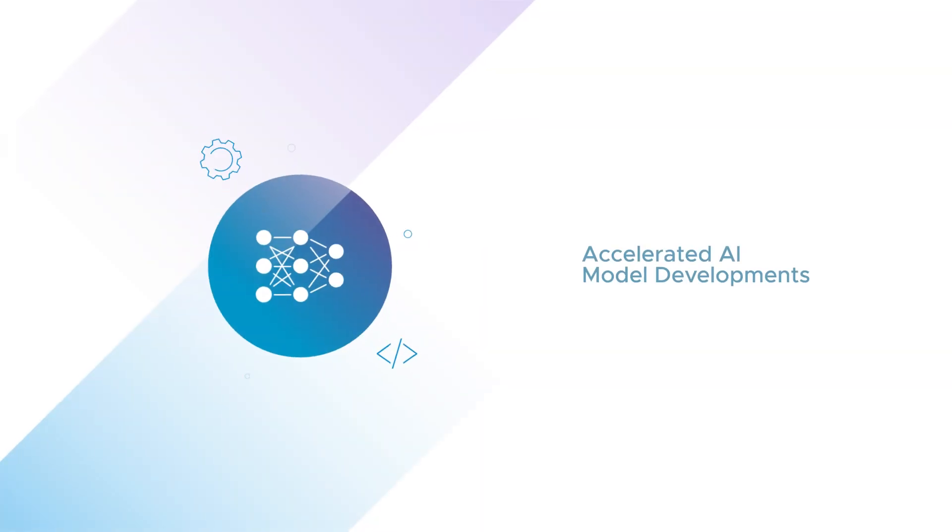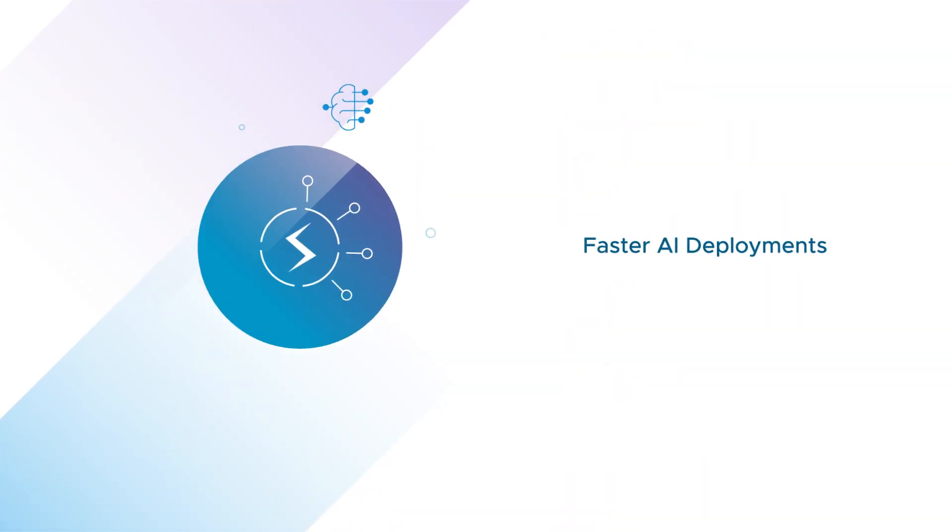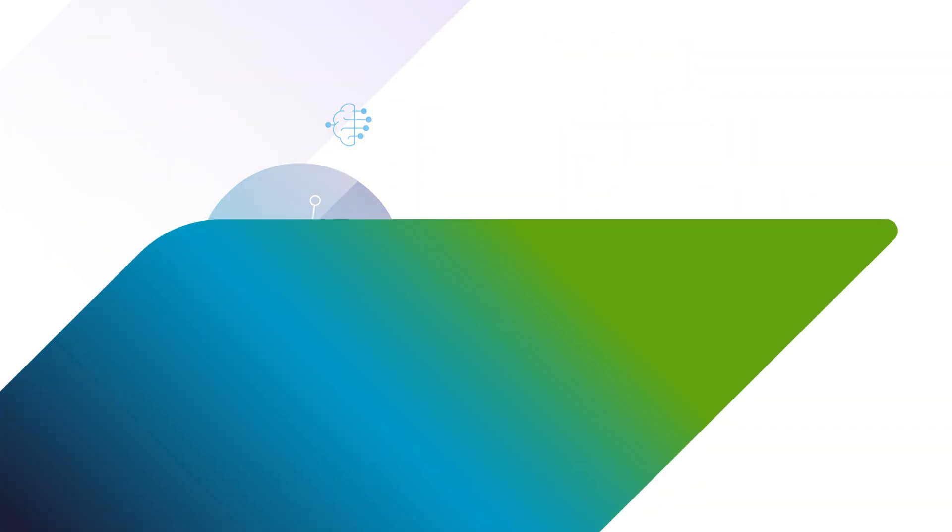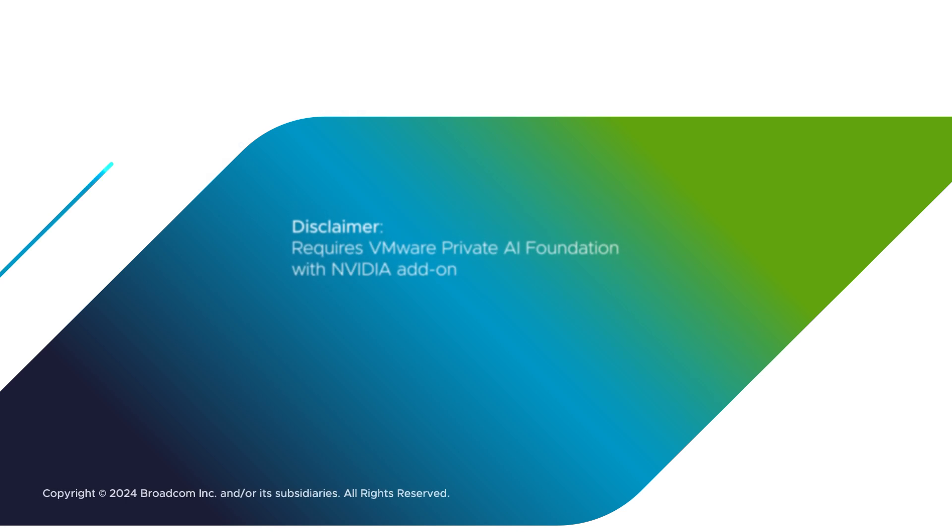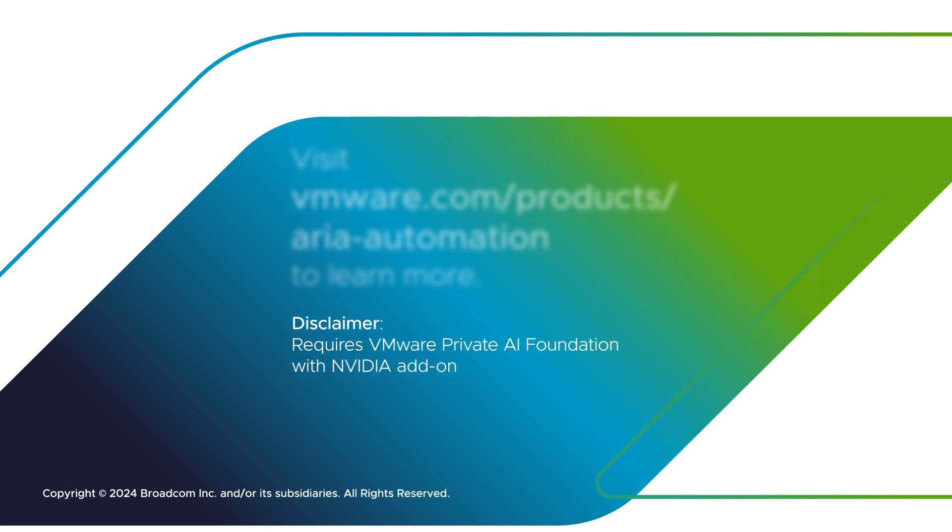We help you with accelerated AI model developments, easier yet governed consumption, and faster AI deployments. Get started with VMware Cloud Foundation today!